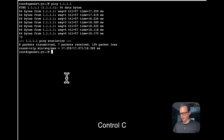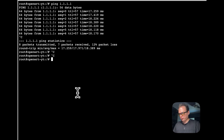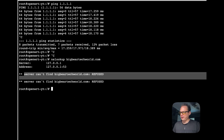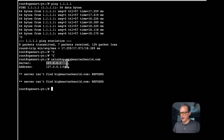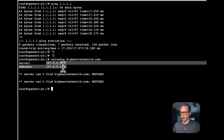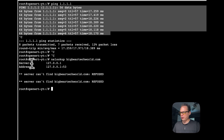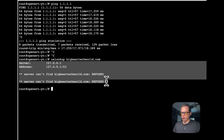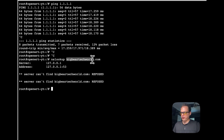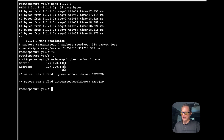I'll stop that with Control+C. Now if I do an nslookup — for example, bigbeartechworld.com — you can see it is refused, and it's going to localhost on port 53. So we got the IP address working, now we need to get domain name translation working. The DNS is supposed to translate bigbeartechworld.com into the actual IP address of the server. It's trying to reach port 53, which is normally a DNS server.